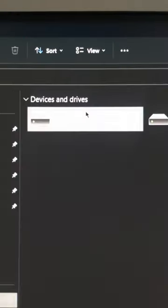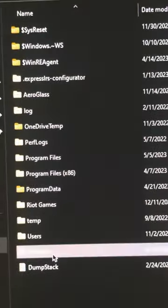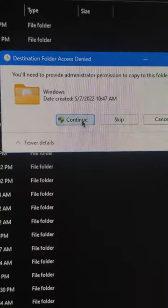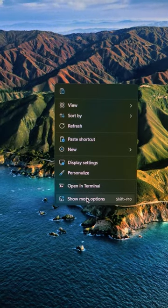Open C drive on your computer, go to the windows folders and paste the file here and hit continue. Now go to your desktop.